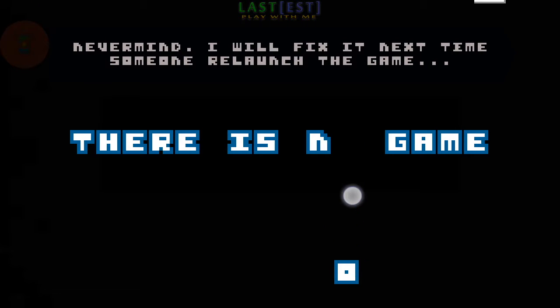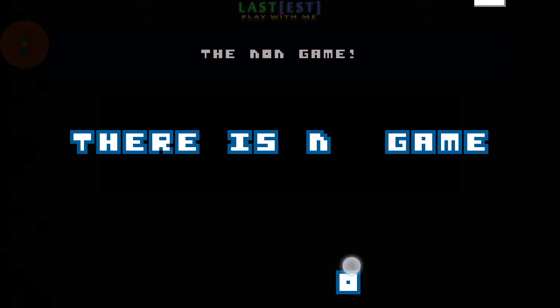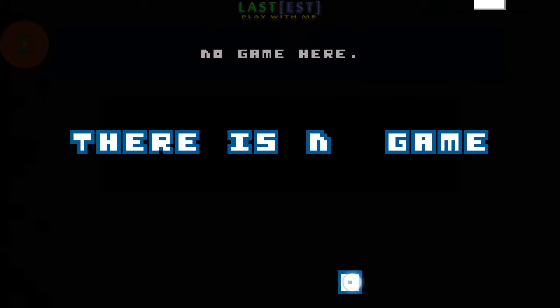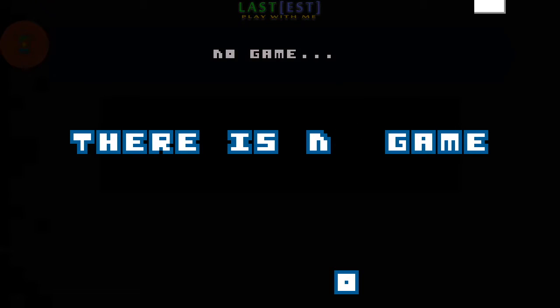Never mind. I will fix it next time someone will launch the game, the non-game. No game here. No game.